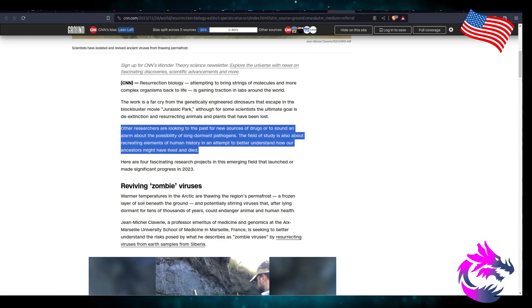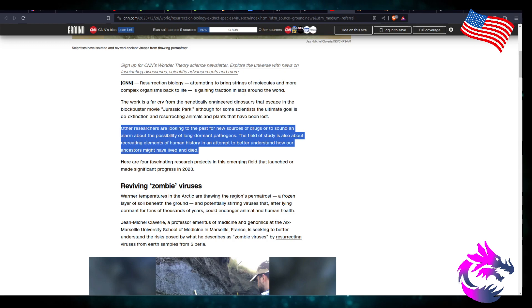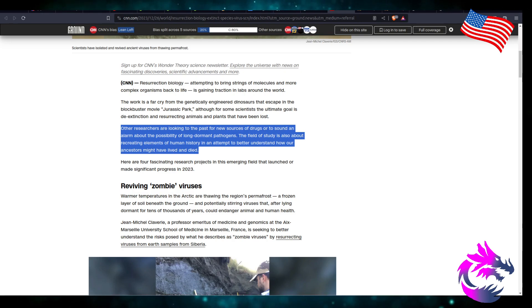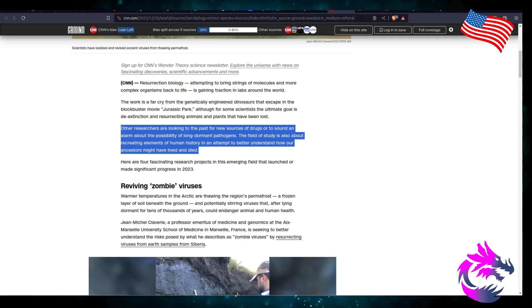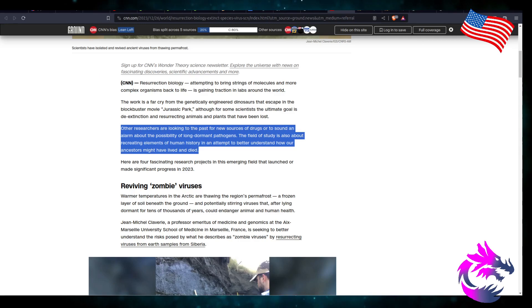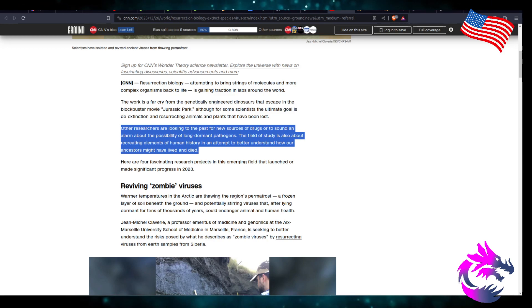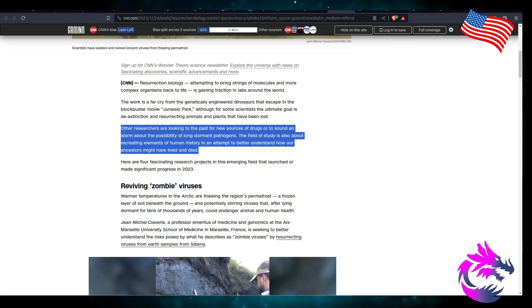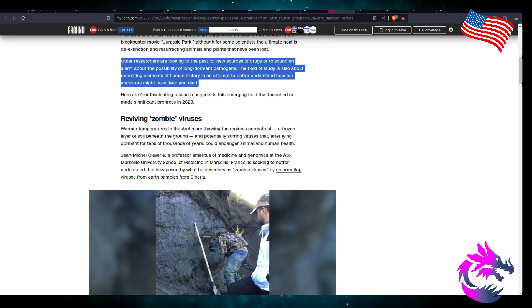I mean, I get that there's some noble causes here. But resurrecting or bringing back something is going to have issues on itself. Here are four fascinating research projects that have emerged in the field that launched or made significant progress in 2023. I wouldn't exactly say it's fascinating. I would say it's kind of scary, but that's just my personal opinion.